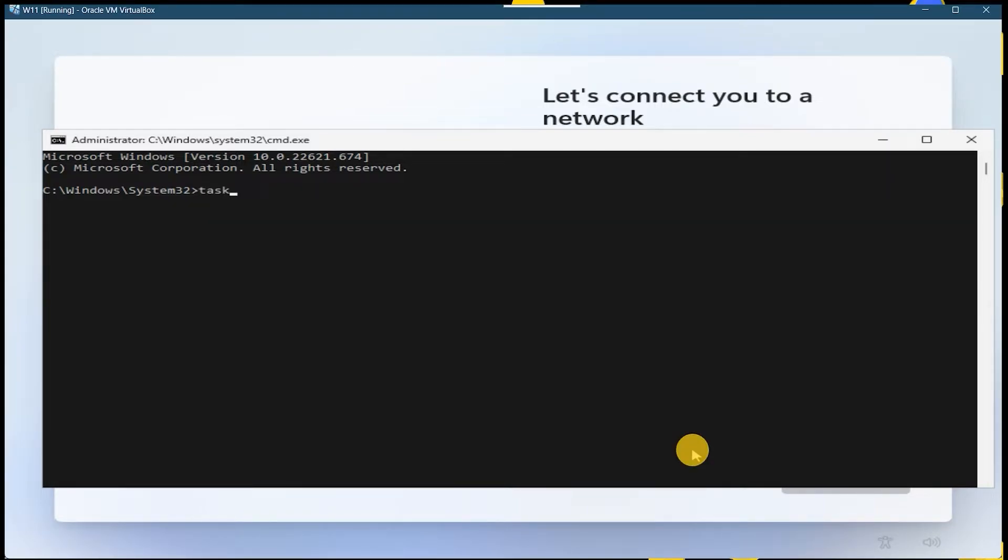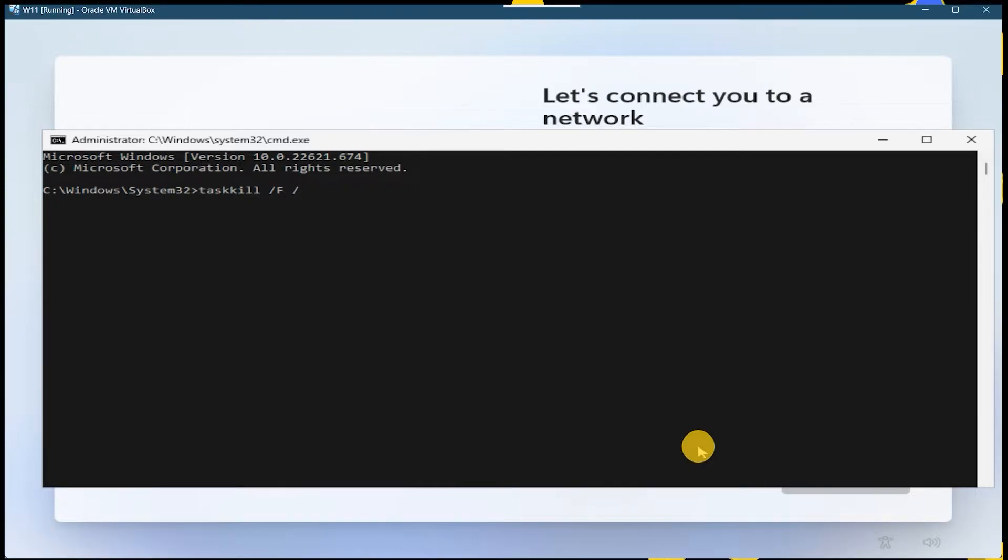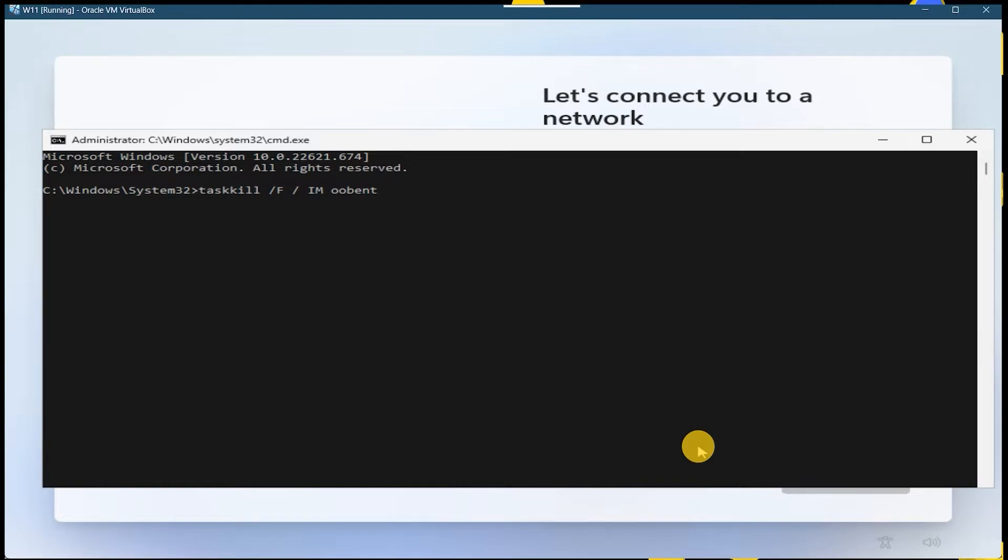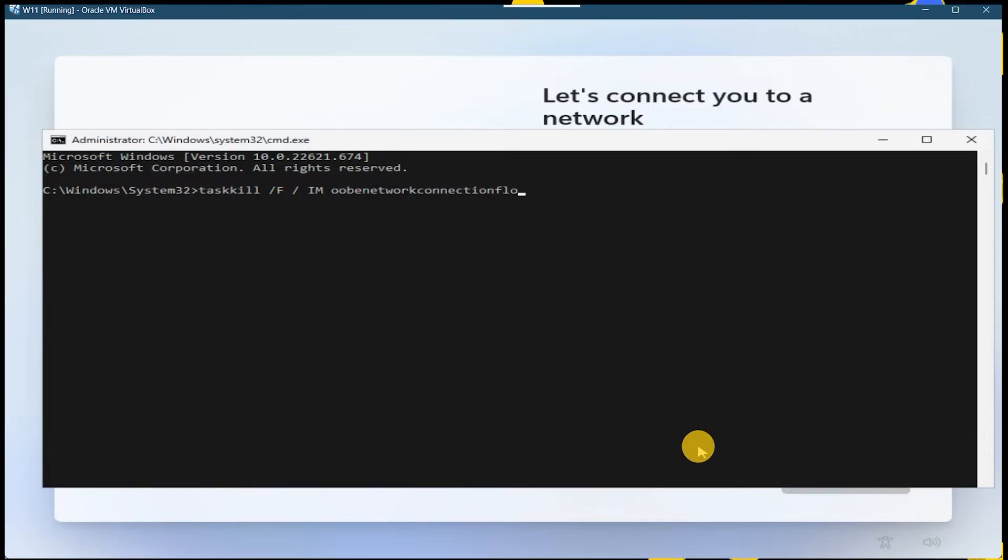So you have to type: taskkill space /f space /im space ooobenetworkconnectionflow.exe